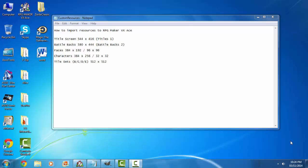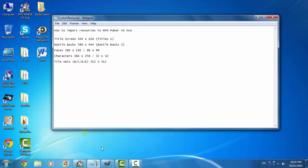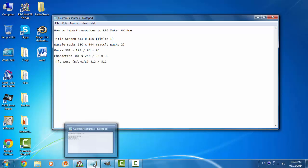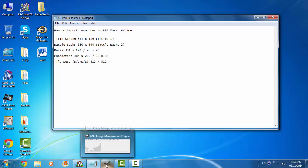Hello, my name is Cory Toomes and today we're going to cover how to import resources to RPG Maker VX Ace — custom resources like title screens, battle backs, faces, characters, and tilesets. It's quite an extensive tutorial to cover all of these. You will need RPG Maker VX Ace — I don't know if this will work for other RPG Makers — and you will need GIMP.